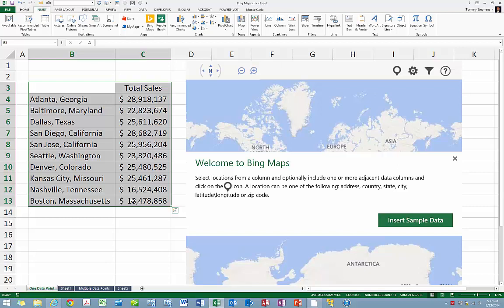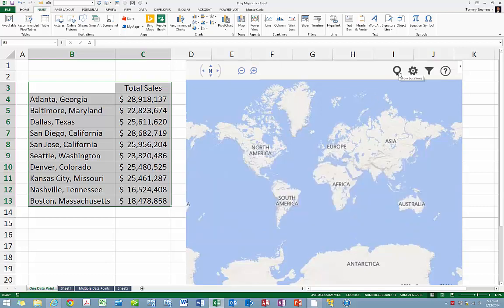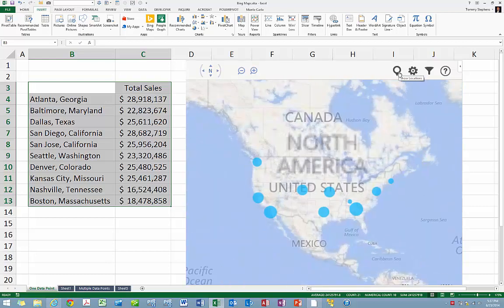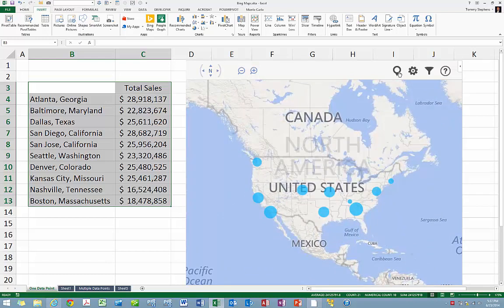Finally, with the data highlighted, click the Show Locations icon inside the Bing Maps app. Upon clicking the Show Locations icon, you can see that Bing Maps creates a map depicting the data points in column C. In this case, the interactive map uses the size of each of the plotted circles to depict relative sales by location.